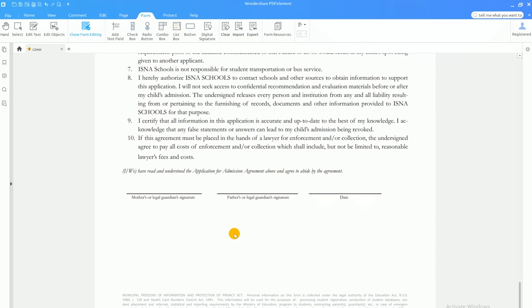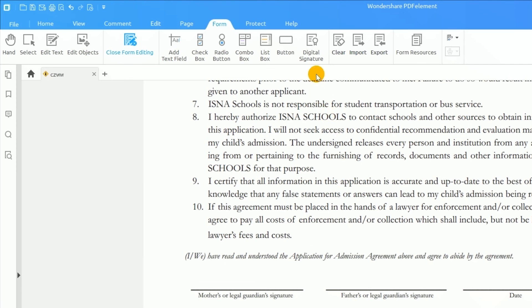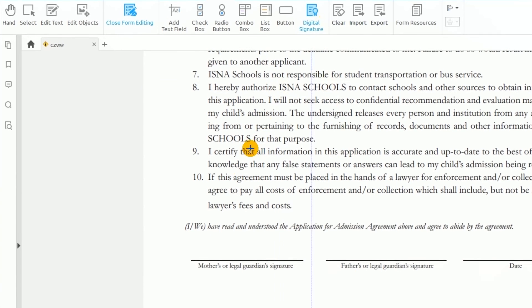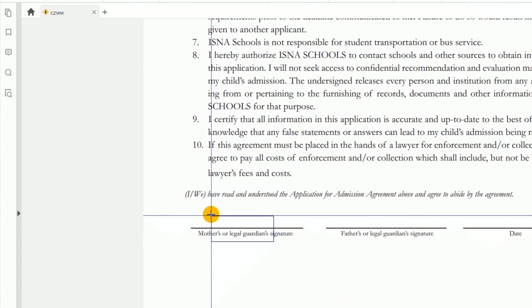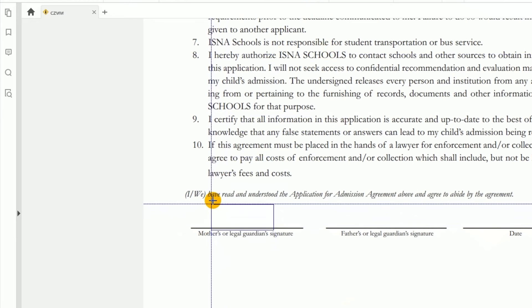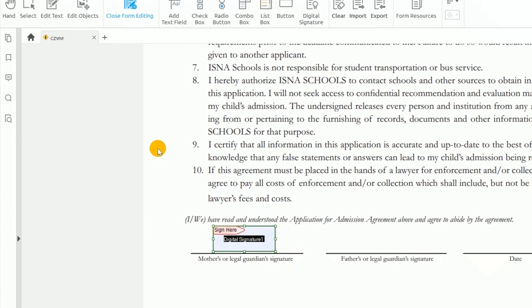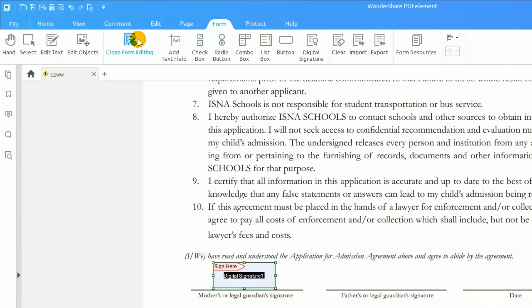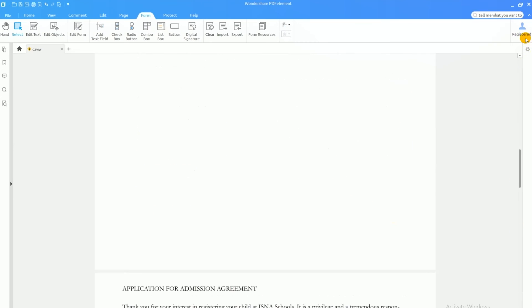I'll add a place for my recipient to add his or her digital signature by clicking the digital signature button and drawing out a space with my mouse. Let's close the form editing window and see what the form looks like now.